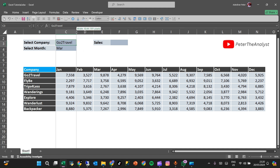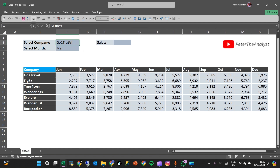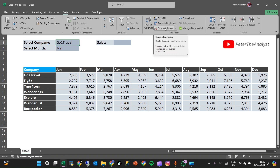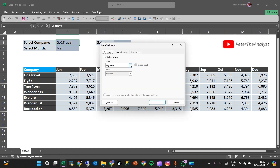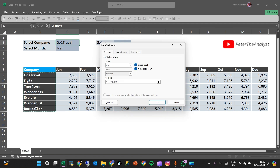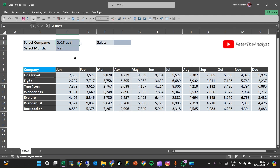The first thing I'm going to do is use Data Validation, because we need to be able to change the company name and the month. So let's go to Data, click on Data Validation, select List, and then select our company names as the source. Press Enter and OK. Now you can easily select a company from the dropdown.